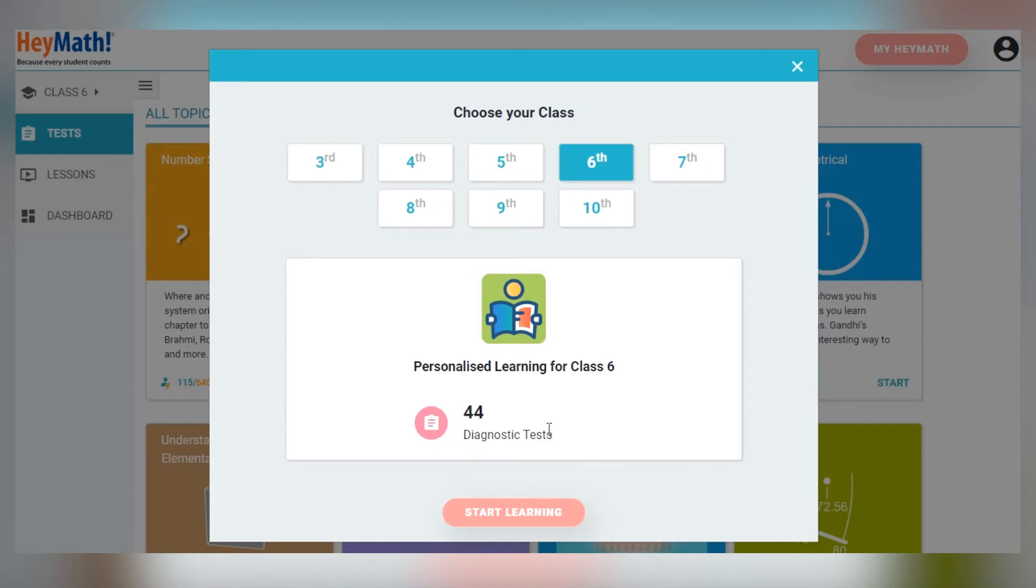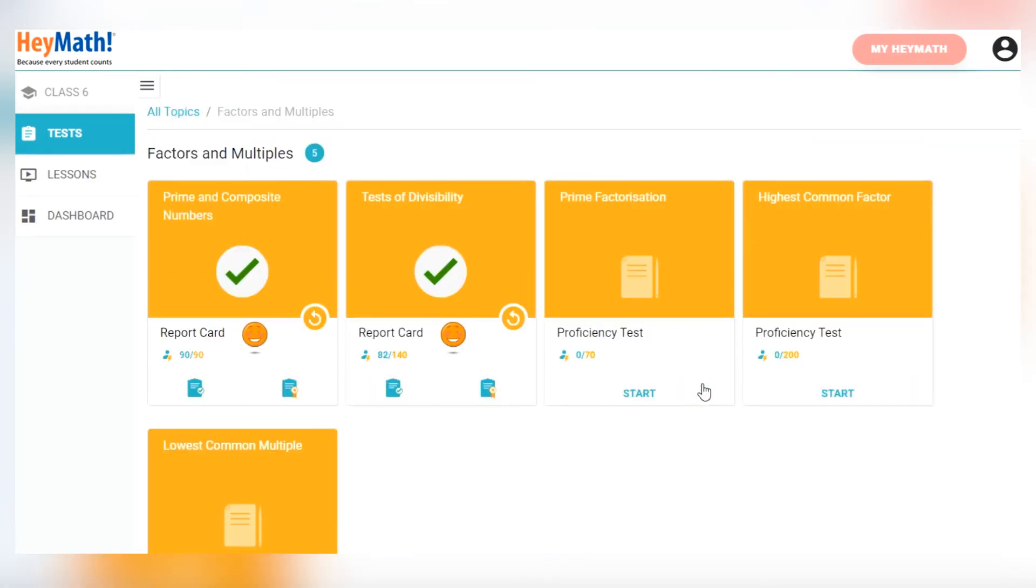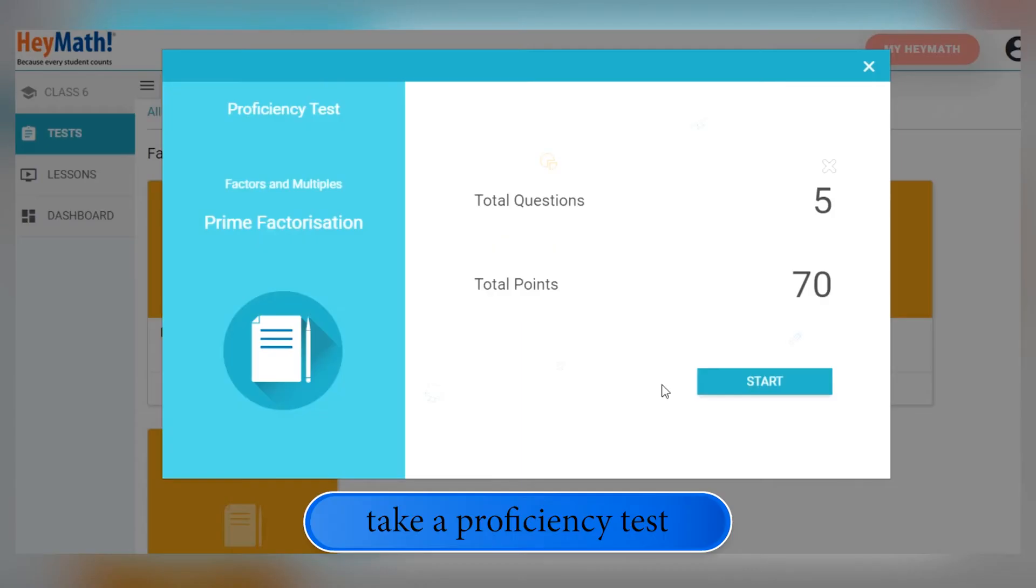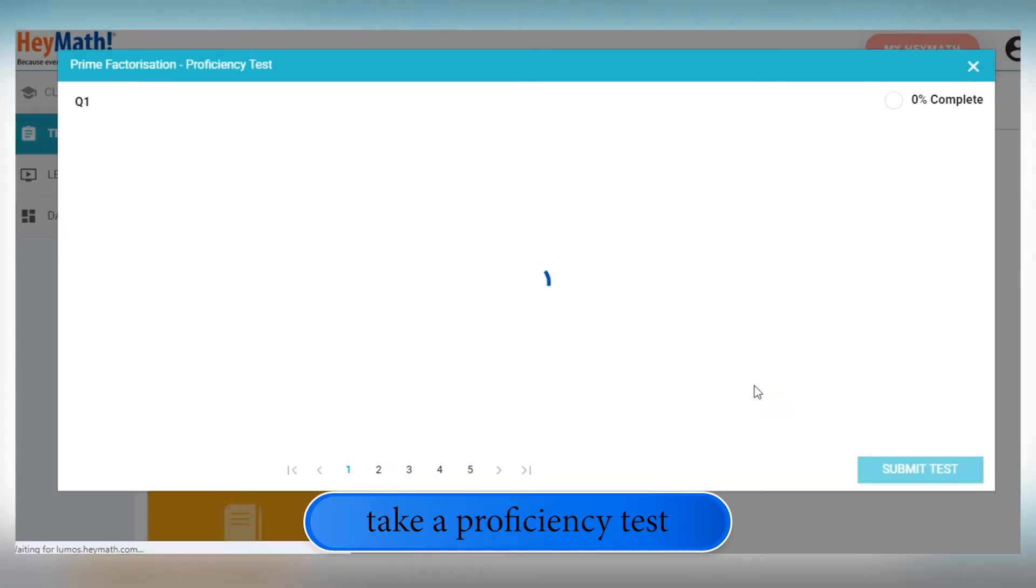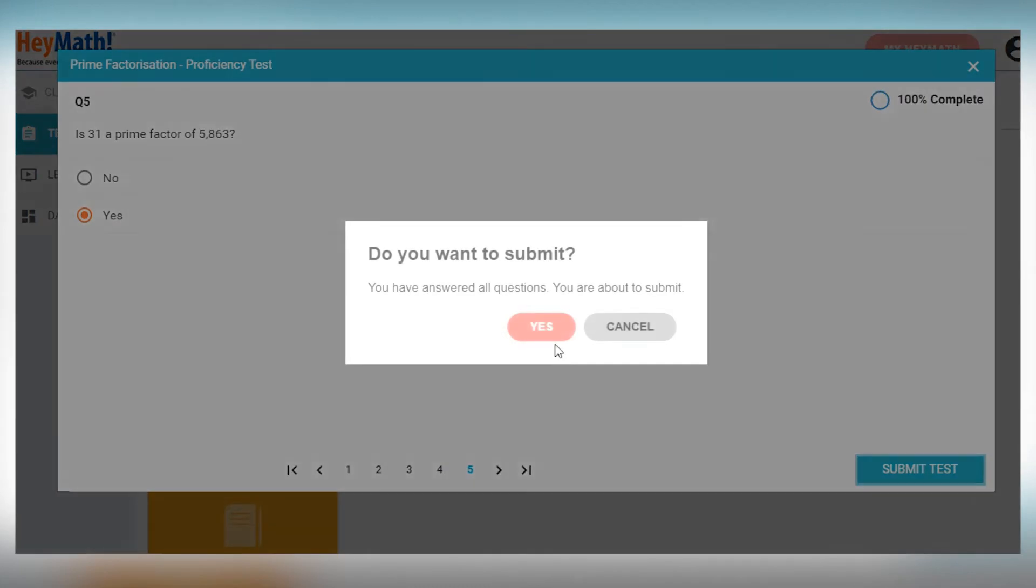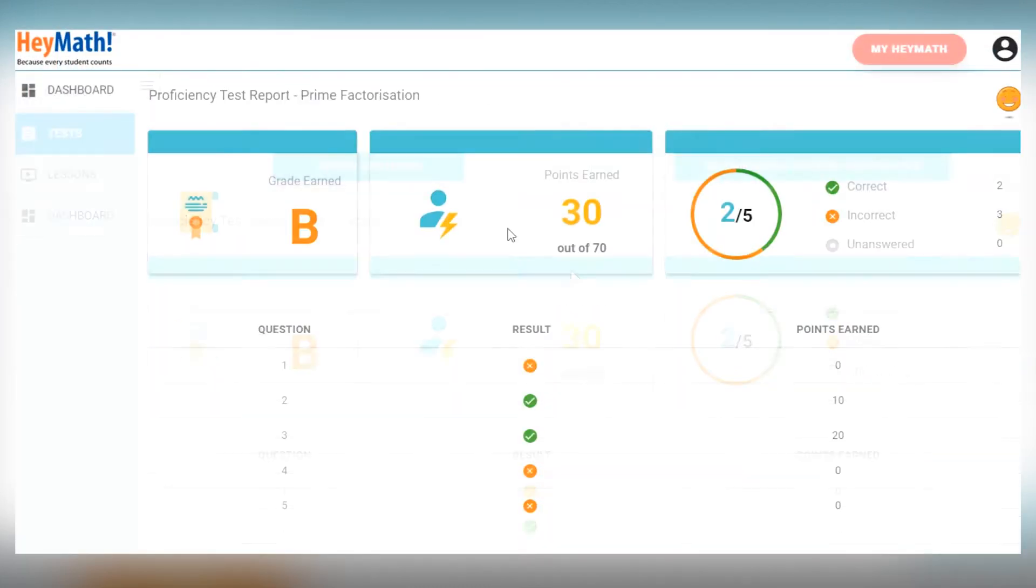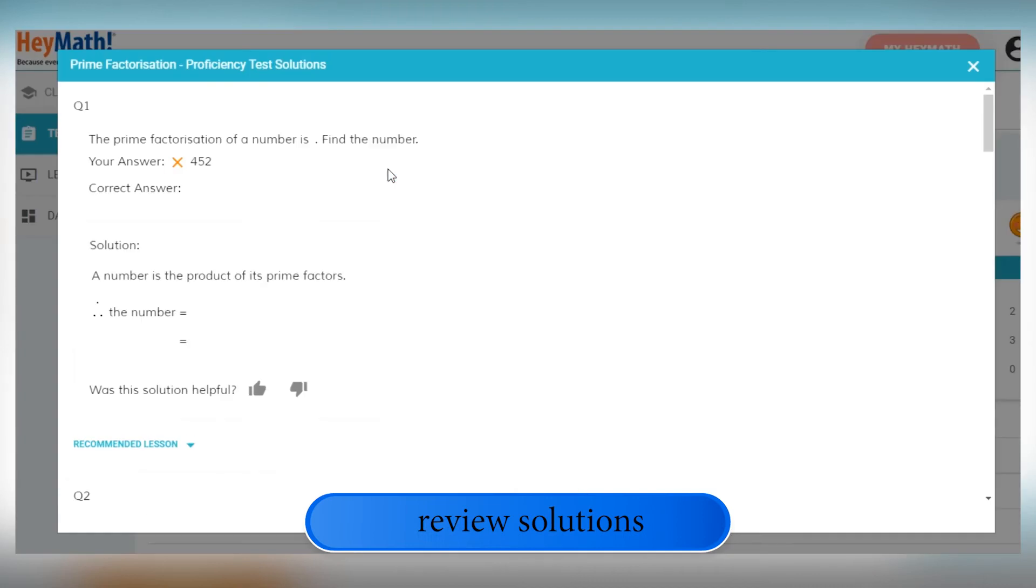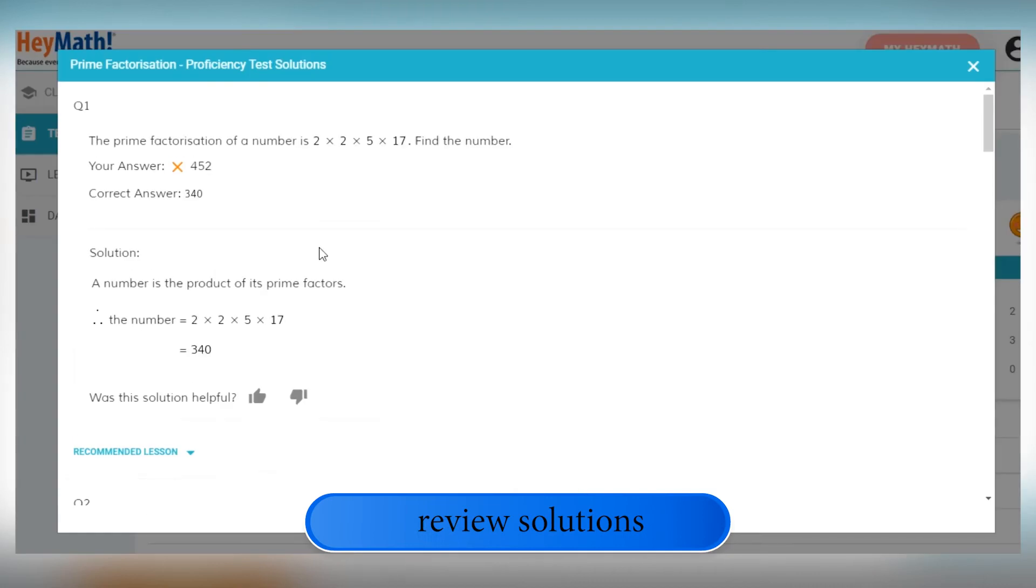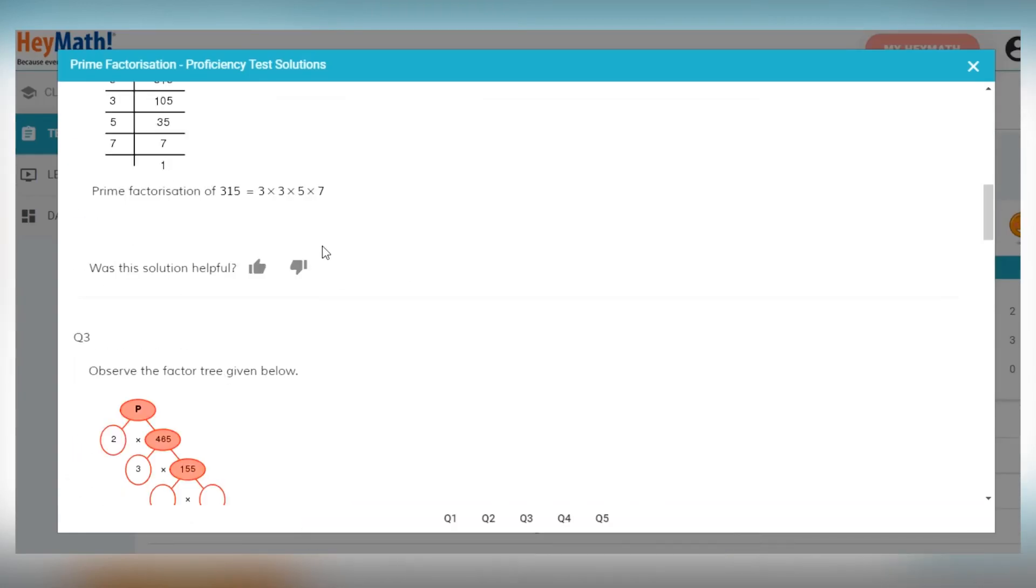Choose your class, then click on a topic and within that select a subtopic. The first step is to take a proficiency test. Attempt all the problems and click on Submit Test. You will receive your grade and the points that you have earned. You can review solutions to see step-by-step workings for all problems.